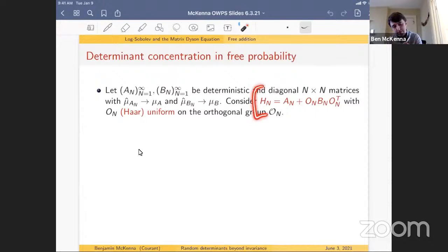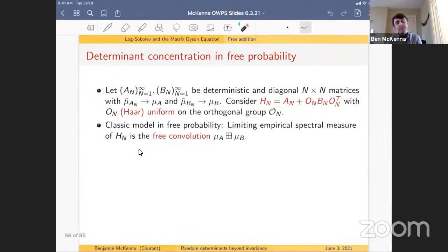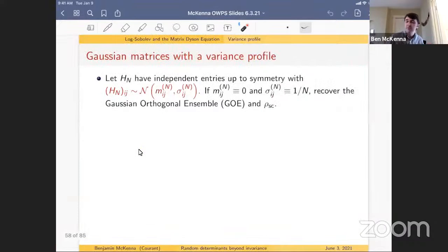In the free addition model, take deterministic matrices A_n and B_n, conjugate B_n by a Haar-uniform random orthogonal matrix O_n. Since A_n and B_n can be taken diagonal, you're shifting one into a random basis. It's known that the limiting empirical spectral measure of H_n = A_n + O_n B_n O_n^T is the free convolution of the limiting empirical measures of A_n and B_n. The result is determinant concentration with the free convolution appearing in the log-potential.